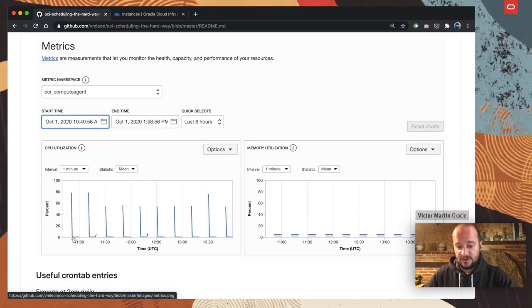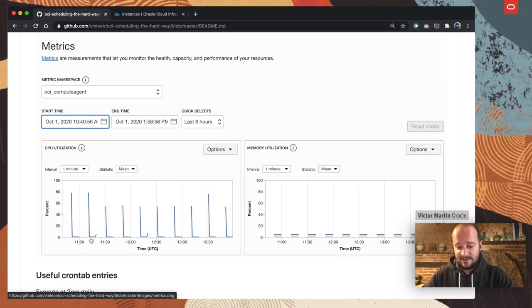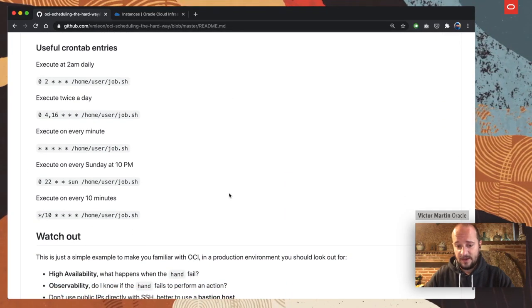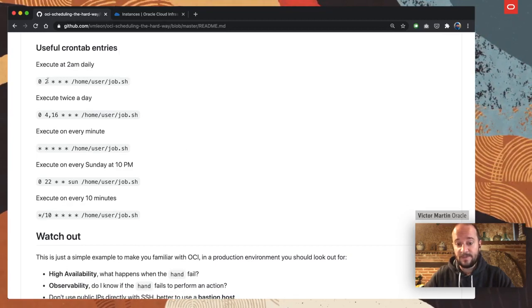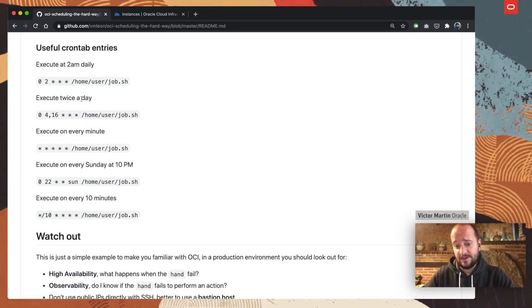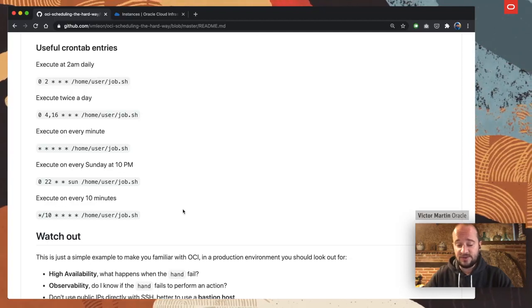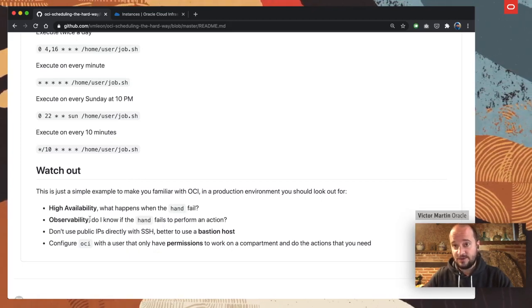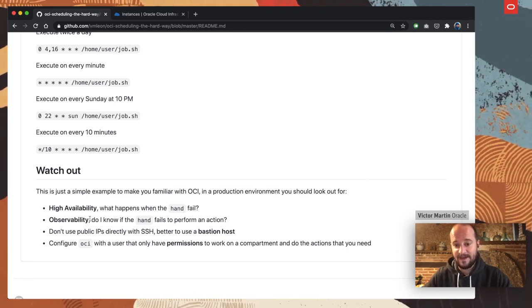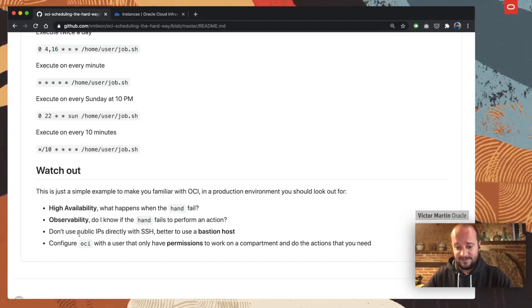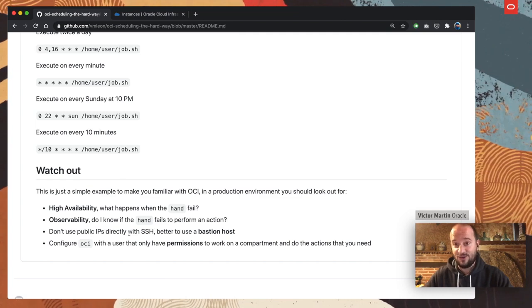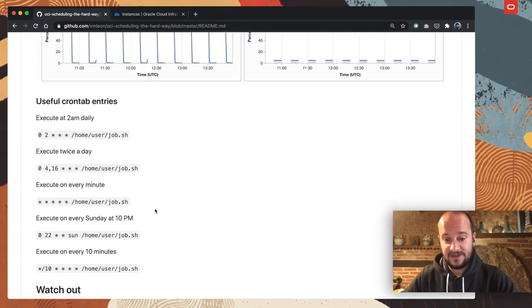The metrics show a start with a little spike of CPU that goes down as the system comes up, then stopped, then started, then stopped, and so on. I also have some useful crontab examples here with different schedules — like at 2am daily or twice a day — you can play around with those values to match your needs. Just a reminder: there is no high availability, no observability beyond checking the cron logs, and you should consider using a bastion host instead of public IPs. Enjoy scheduling your virtual machines and databases — thank you!